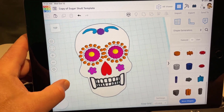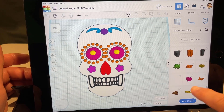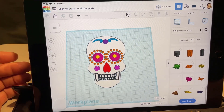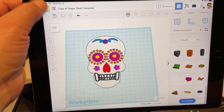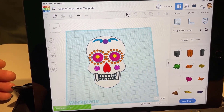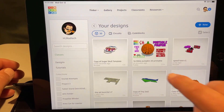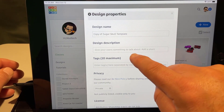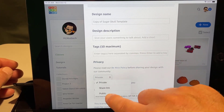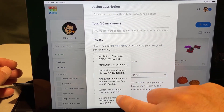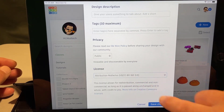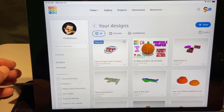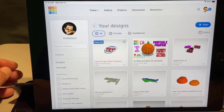That is the start of making your very own amazing sugar skull on your iPad. Please explore all the shapes and see what incredible things you can add. When you finish, click the Tinkercad cat button to save your design. Then return to the home screen, click the gear, click Properties, give it a better name, a description, some tags, make it public so the world can see it, and set it to Attribution No Derivatives so others have to do the tutorial to learn the skills.